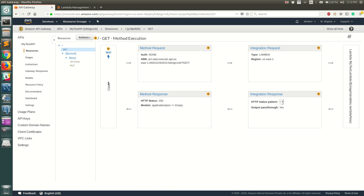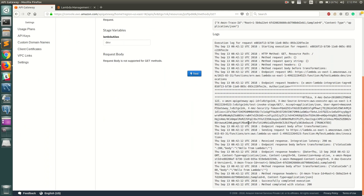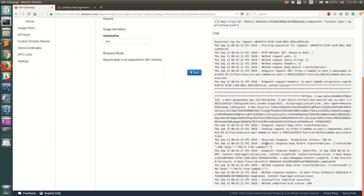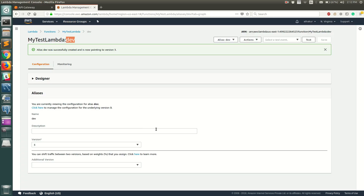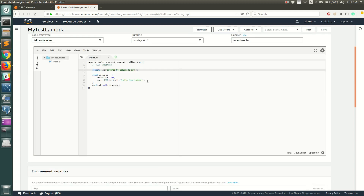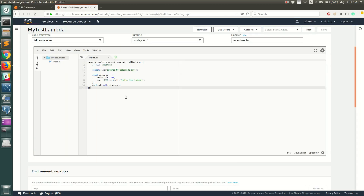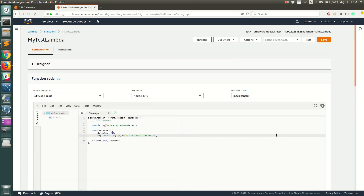Now go back to the GET resource and run a test. It will ask you for the value of lambdaAlias — enter 'dev' and click Test. You can see it replied with 'Hello from Lambda', which matches what the Lambda function returns. We can also quickly update the Lambda code to say 'Hello from Lambda from alias dev' and save that version.